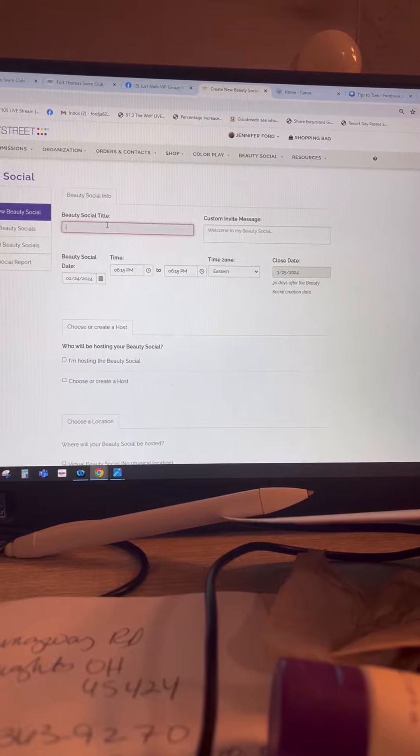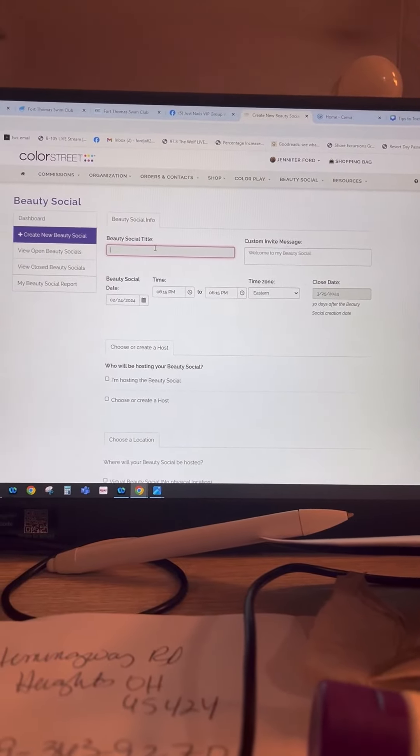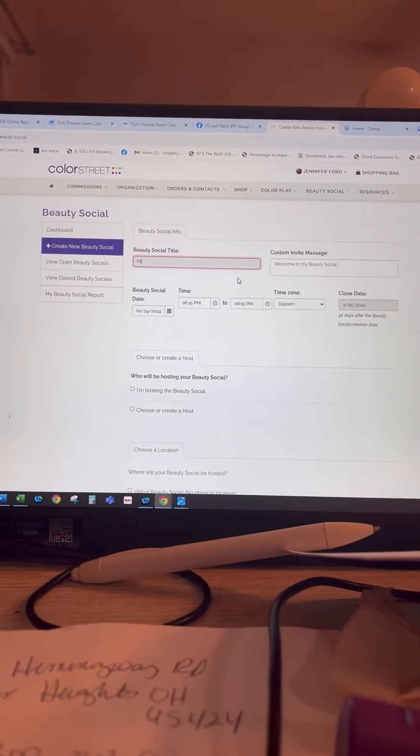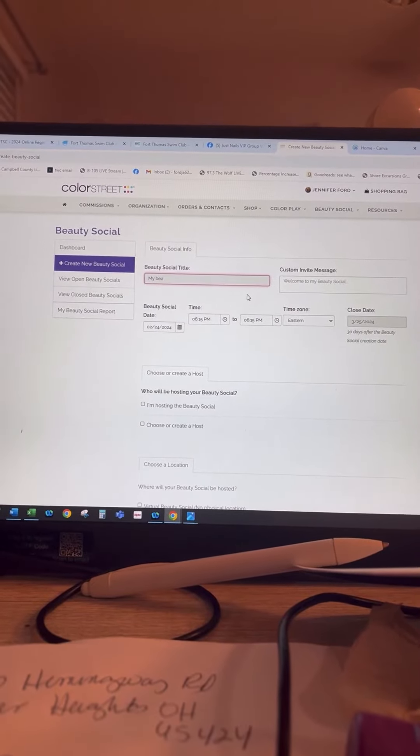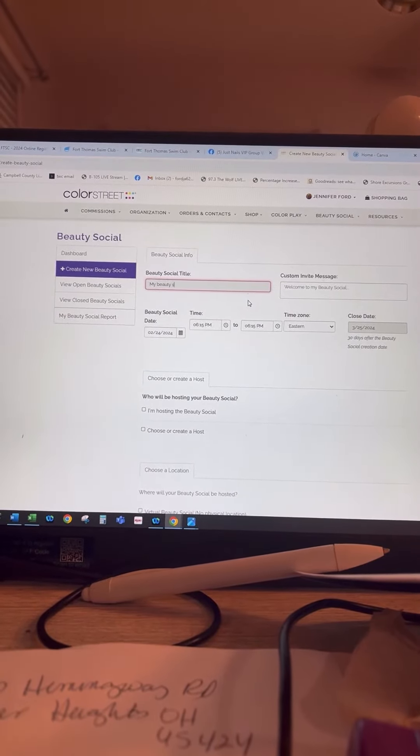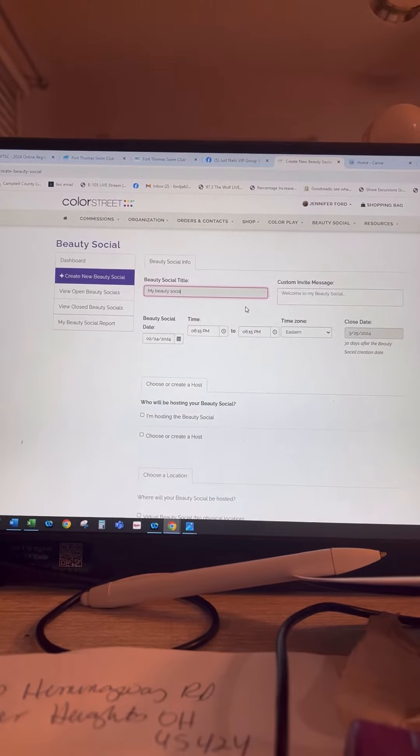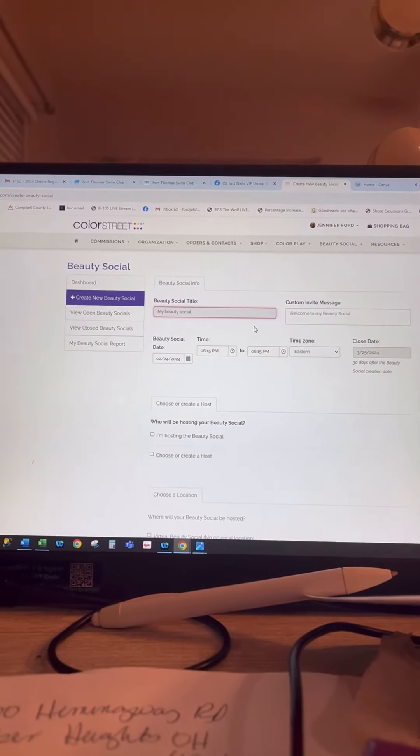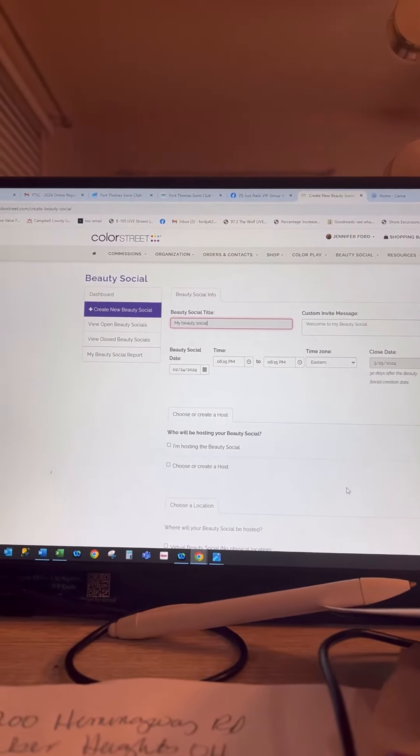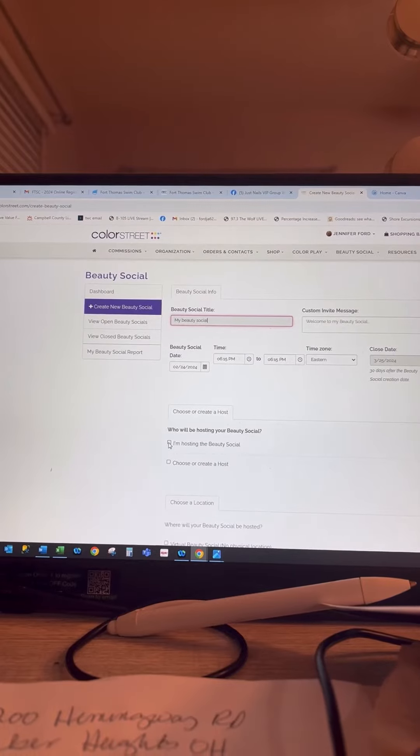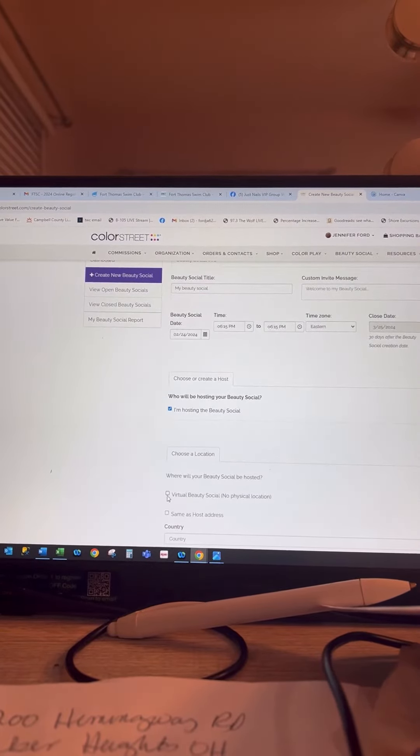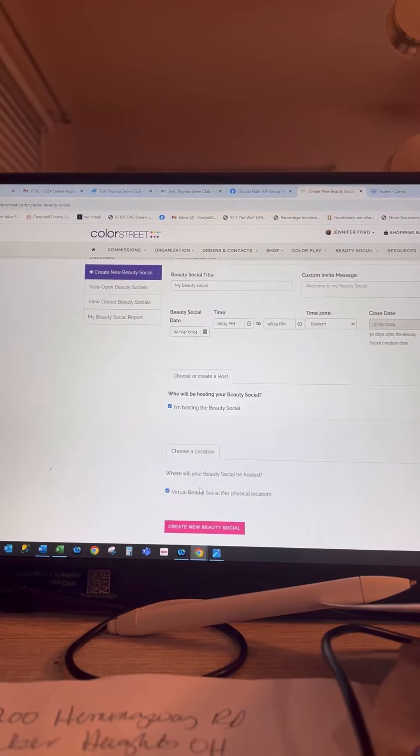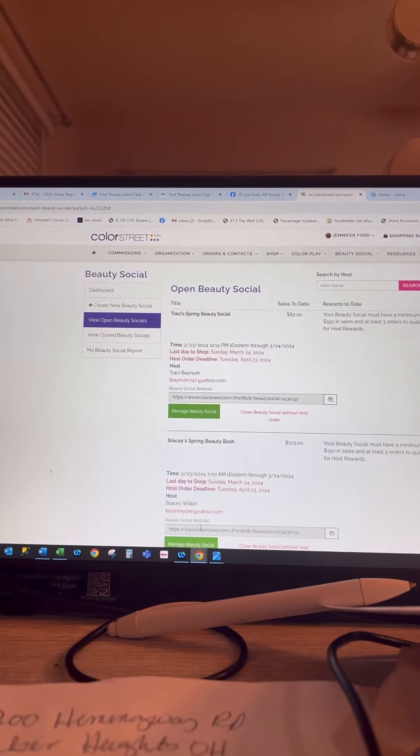Then you would just title it whatever you want to title it. It doesn't matter. My Beauty Social. So if this is for you, you're going to hit I'm hosting the Beauty Social, and then you're going to click virtual Beauty Social and then create new Beauty Social.